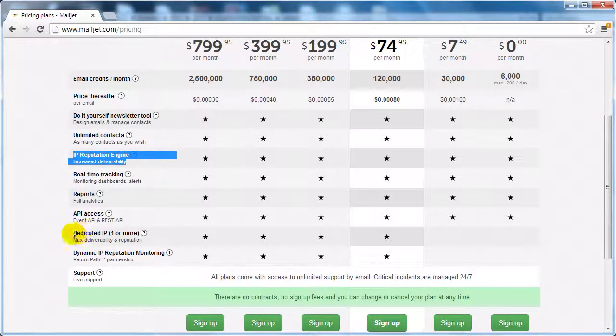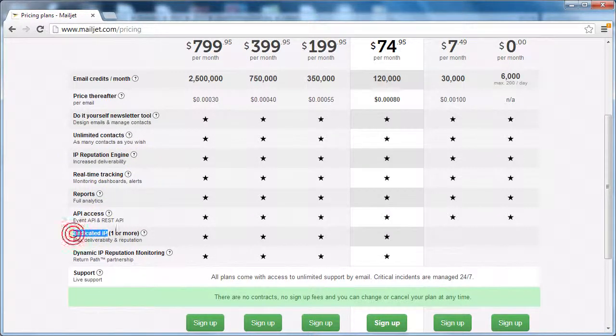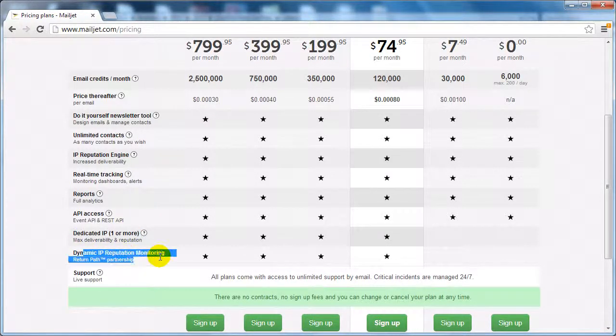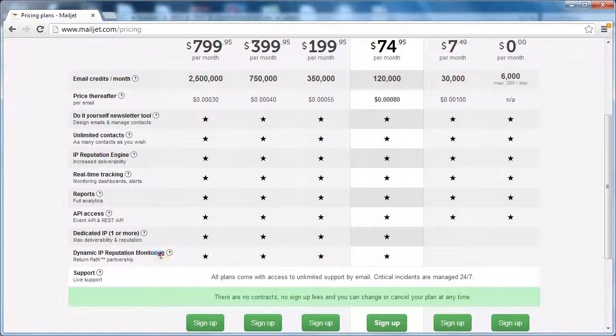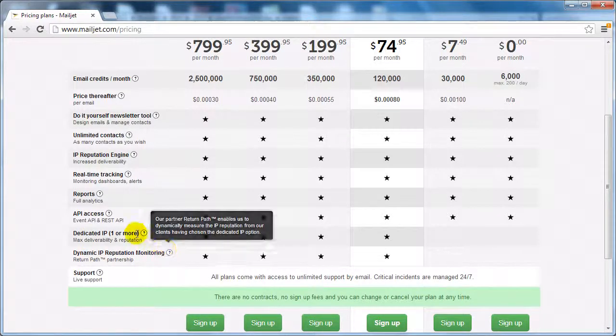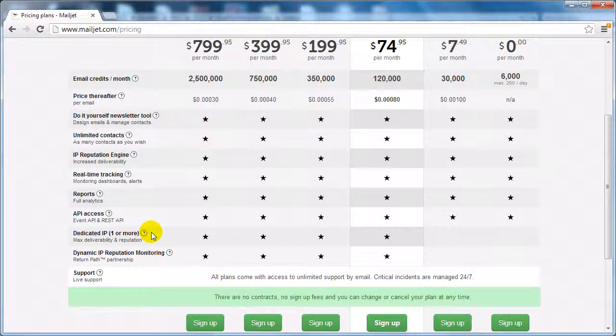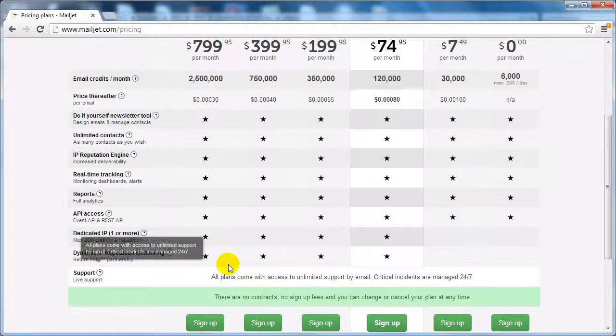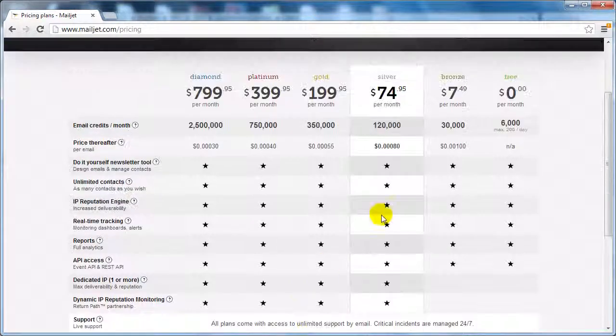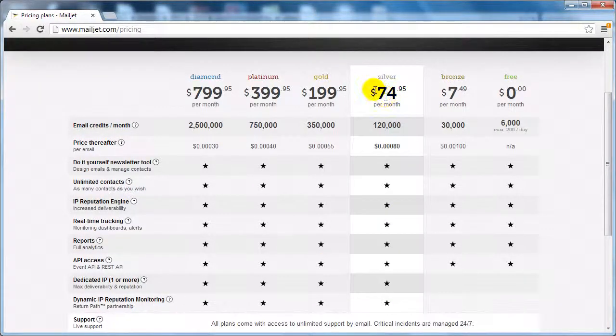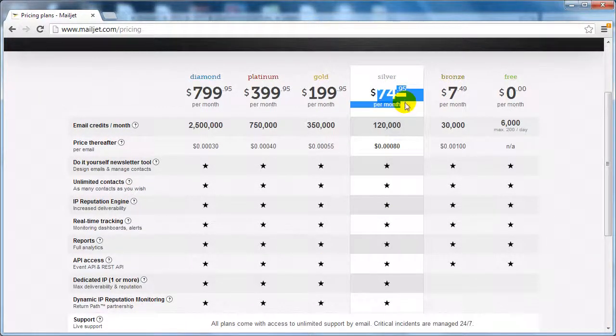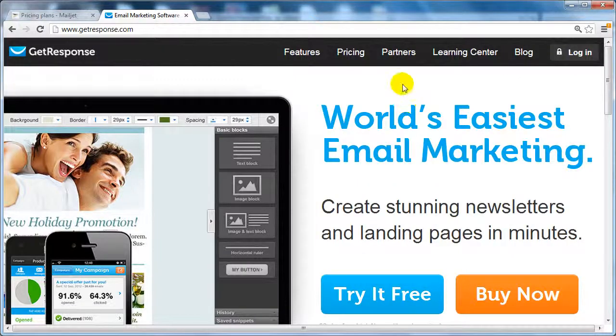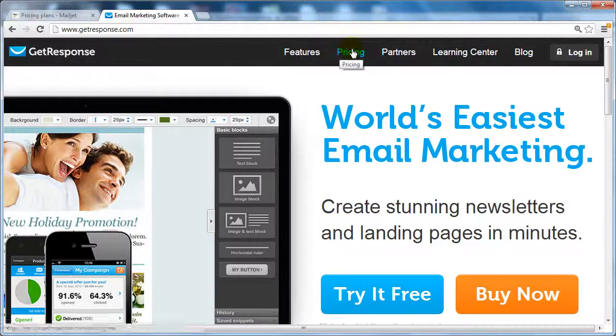You also can get a dedicated IP for yourself and dynamic IP. So basically what happens is if some IP gets banned, they'll just swap out the IP. And that's $74 per month. But as you know, if you go to GetResponse.com and we hop on over there and go to pricing...